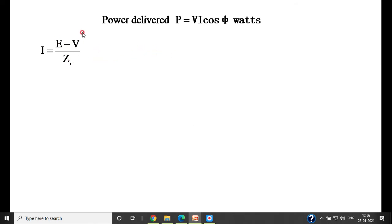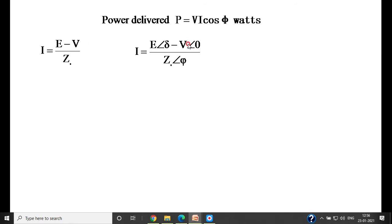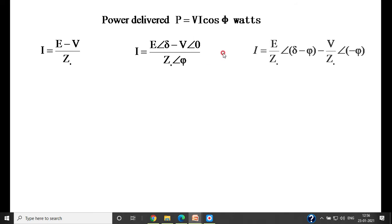Substituting the actual magnitudes and phase angles: E is written as E at angle delta, V as V at angle 0 degrees, and Zs as Zs at angle phi. Splitting the two terms: E at angle delta divided by Zs at angle phi gives (E/Zs) at angle (delta minus phi), and V at angle 0 divided by Zs at angle phi gives (V/Zs) at angle (minus phi).